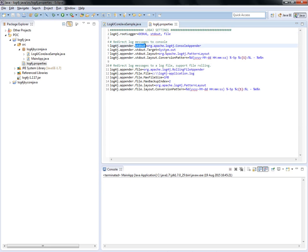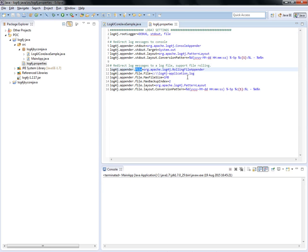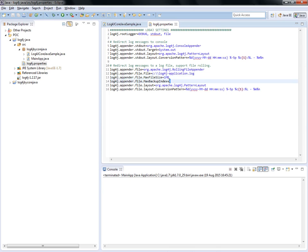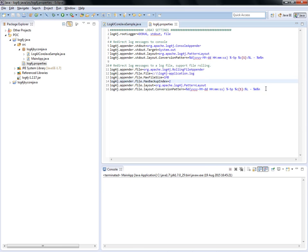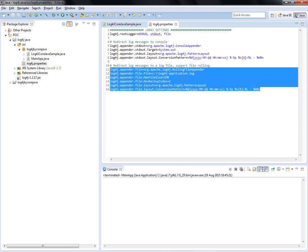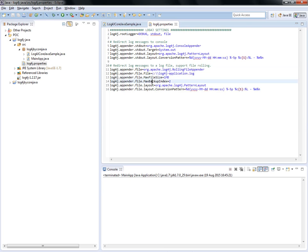The second appender uses a rolling file appender with a specific location. If the file size reaches 1 MB, it will back it up, and the maximum backup will be two files. No more than two files. You can configure the maximum backup index to 200, 300, or whatever you need, and adjust the size as well.